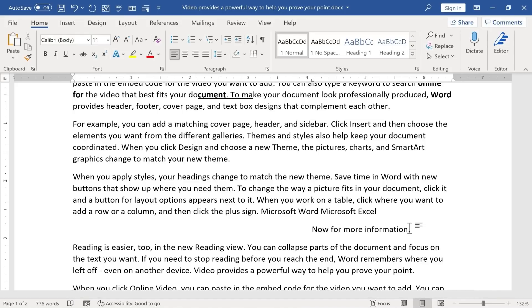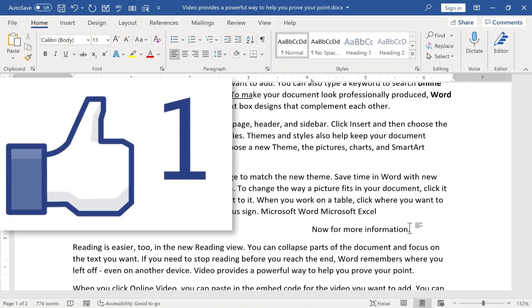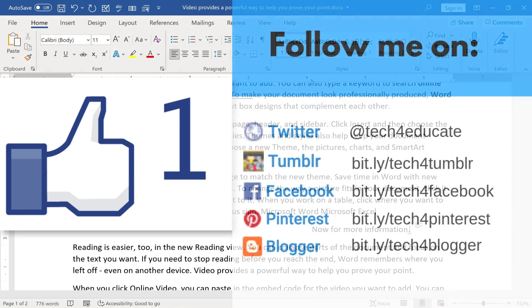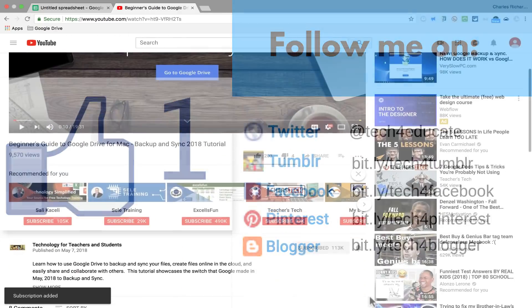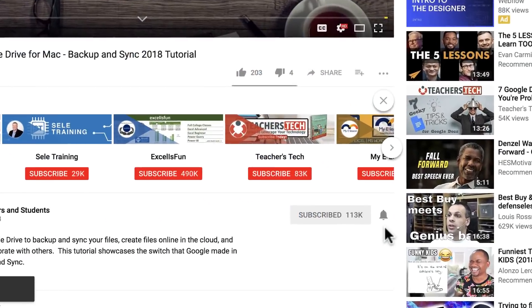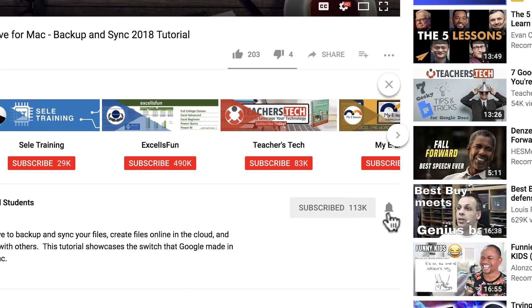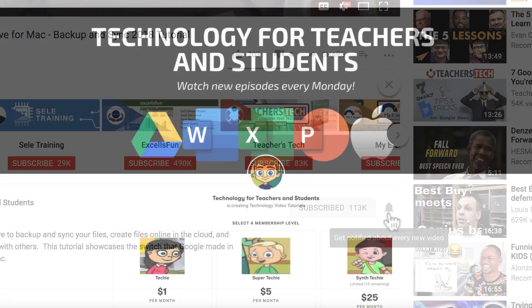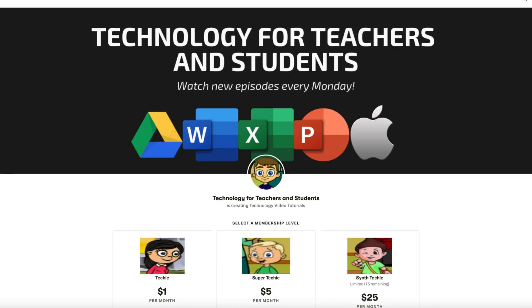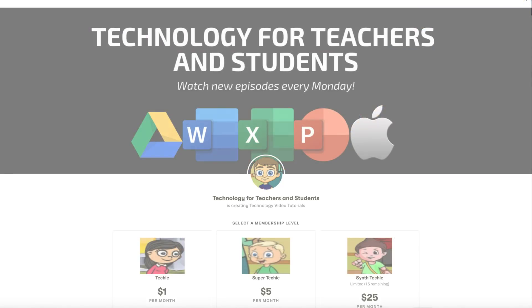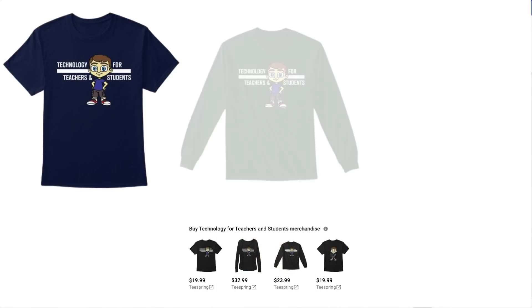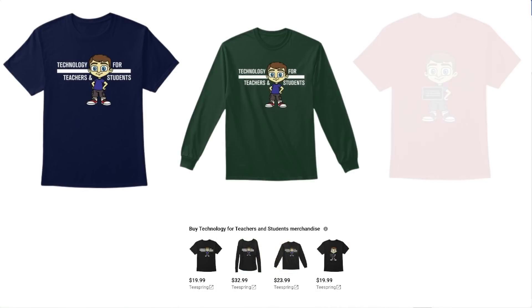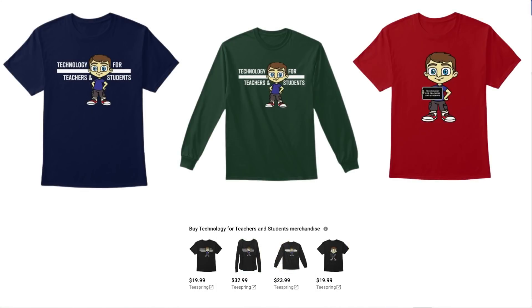So those are a few of my favorite Microsoft Word hacks or secret tips. I hope you enjoyed the video. If you did, please like, follow, and subscribe. And when you do, please click the bell so you'll be notified when I post another video. If you'd like to support my channel, you can do that through my Patreon account or by buying channel merch, and you'll find more information about those opportunities in the description below the video.